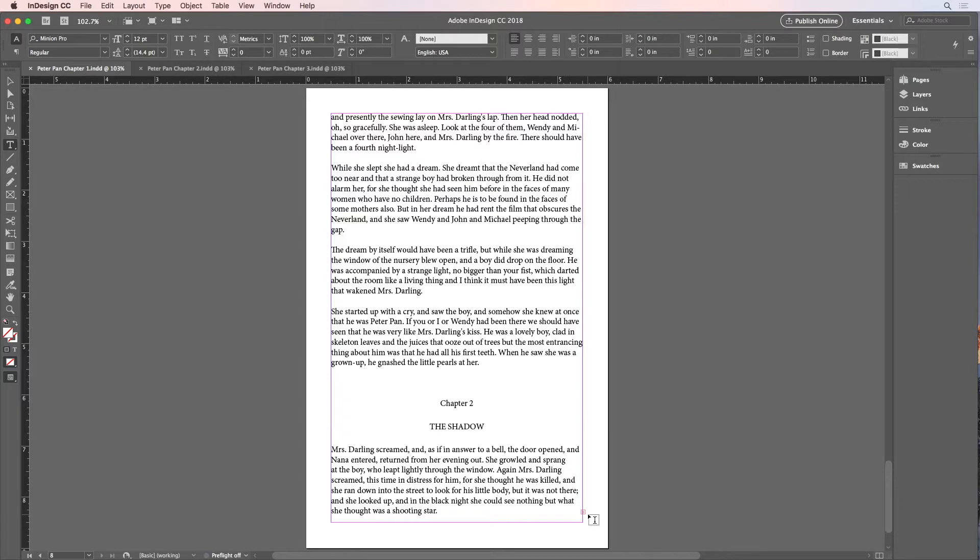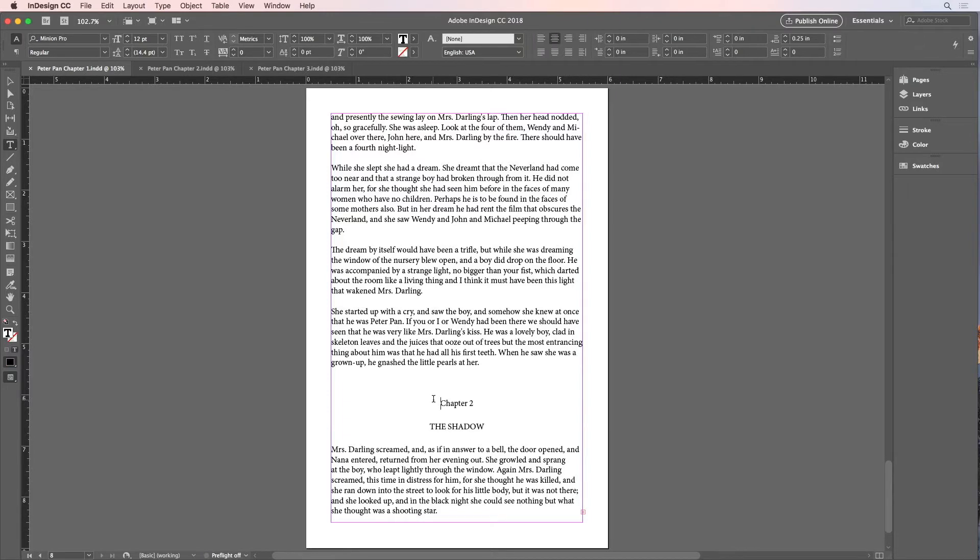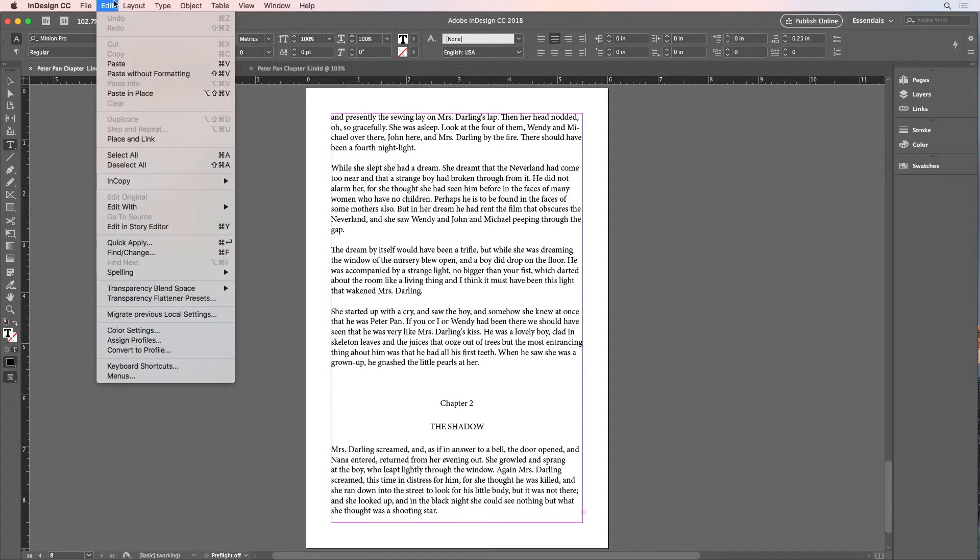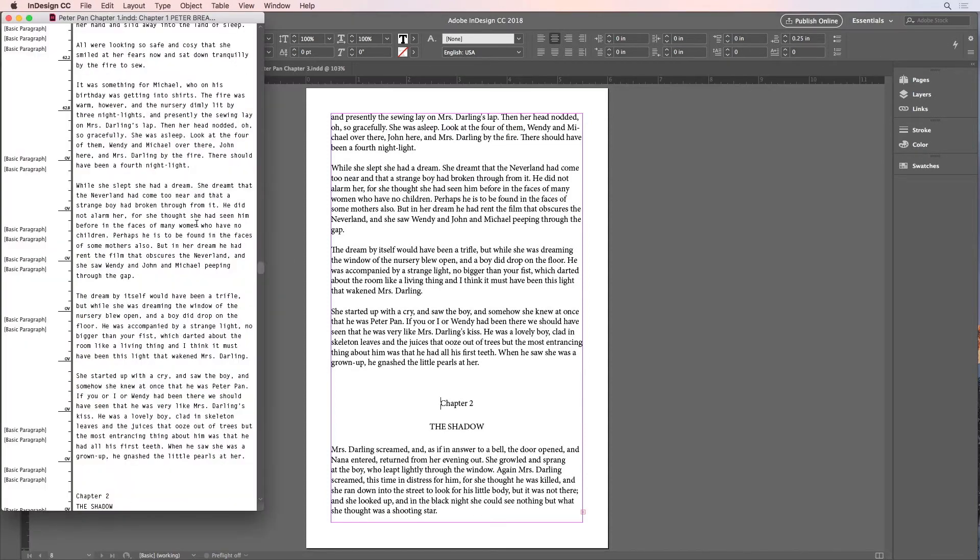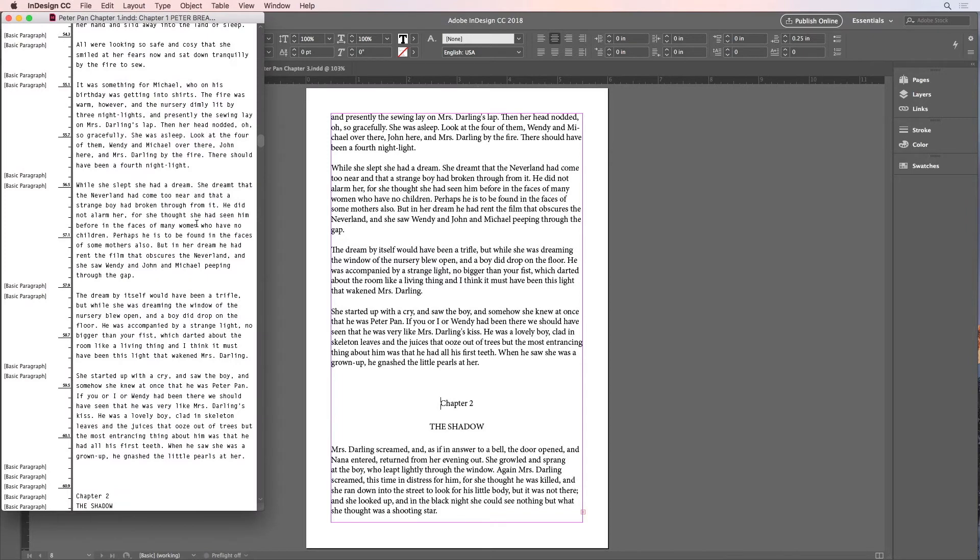Now, one thing I could do is to open this story in the story editor. So I'll put my cursor in the story and choose Edit, Edit in Story Editor, or press Command-Y here on the Mac or Control-Y on Windows.